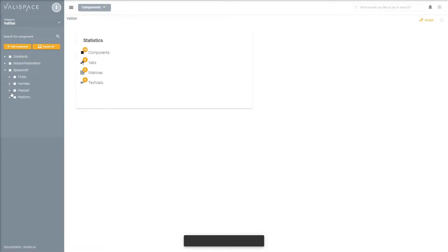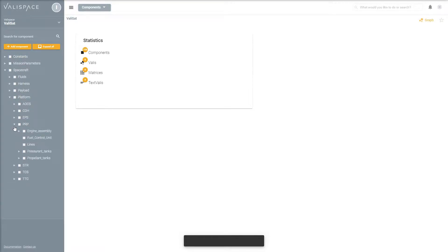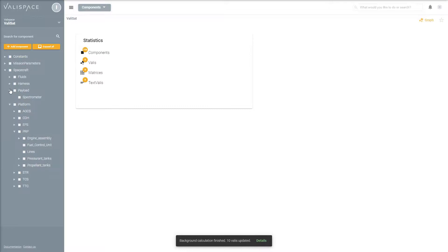In ValleySpace, you can model your system in a component tree. The component tree is an organized hierarchical structure of your system split into subcomponents.